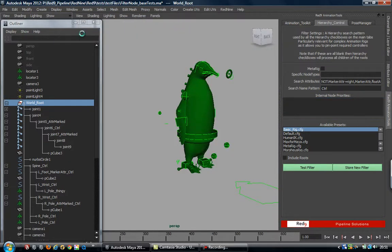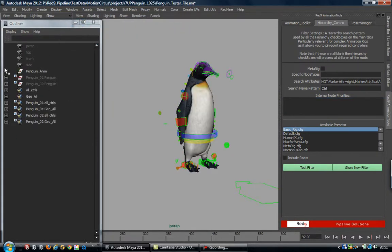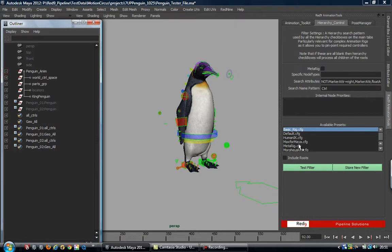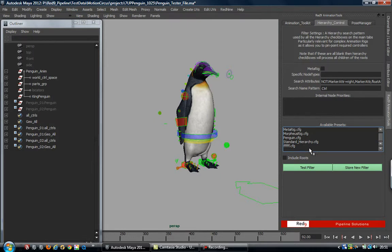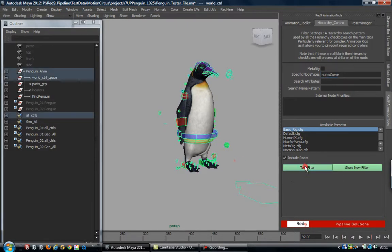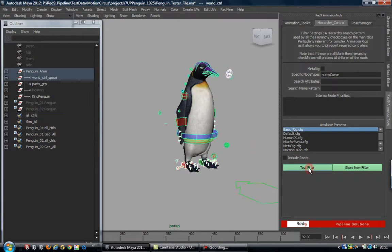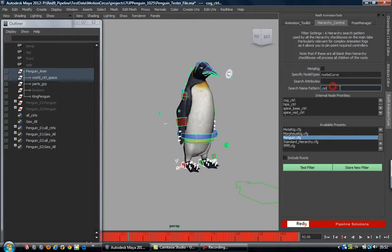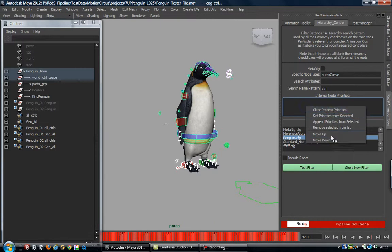Okay, so penguin is in. I've got a filter already down here for him but I'm just going to build a quick one. Let's clear all the decks - basic filter. We'll leave nurbs curves in because that pretty much covers it on this character. Root test filter, nurbs curves, I'll put 'ctrl' around now as well just to make sure. I'm going to clear those process priorities. If we right-click we've got another menu in here.